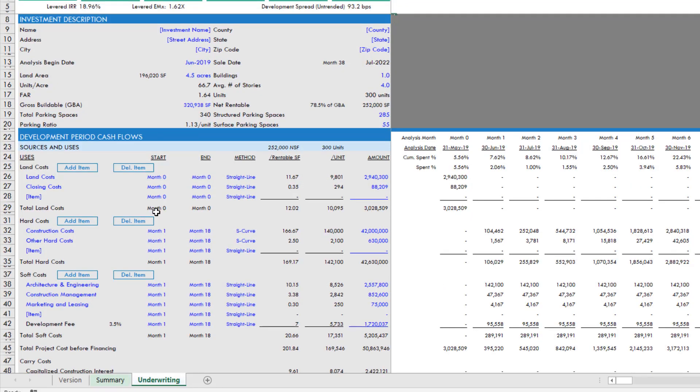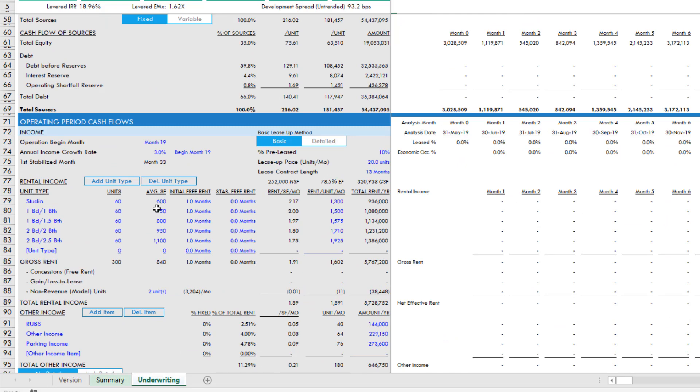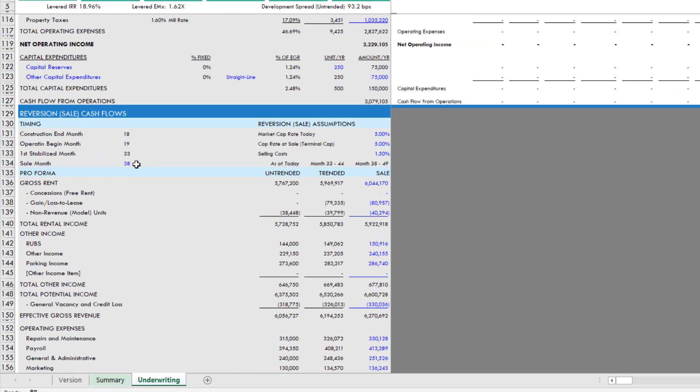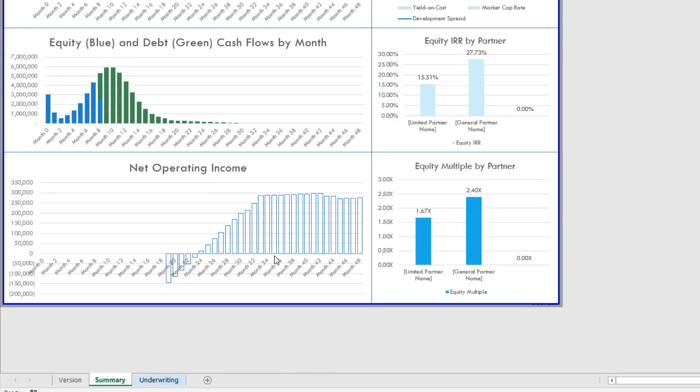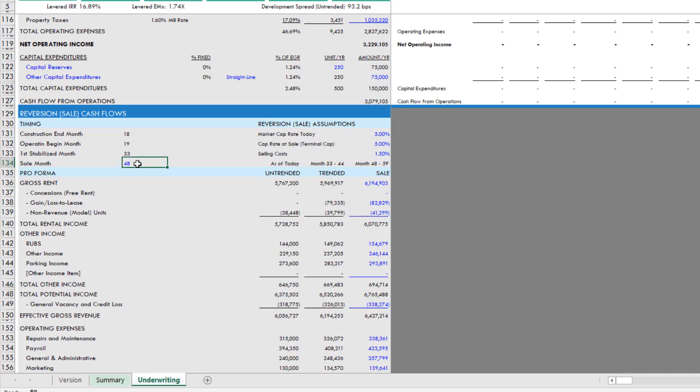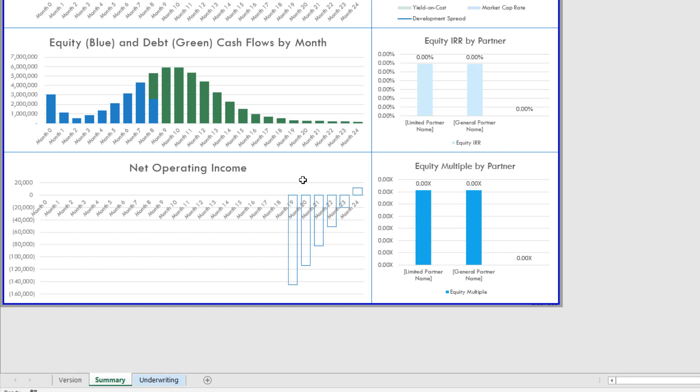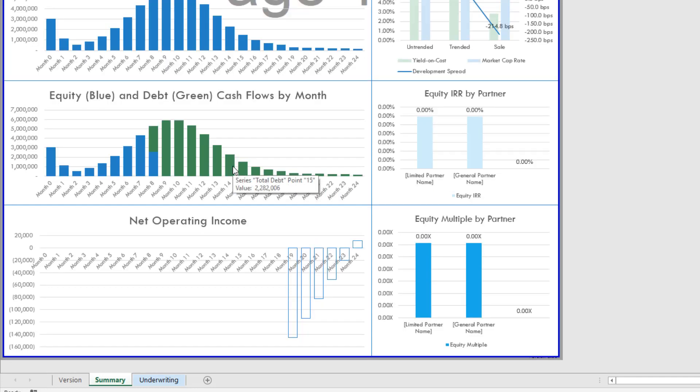However, what happens if we were to change the analysis period, let's say to 48 months? Well watch what happens to these charts - they go from 38 to 48 months dynamically. Let's go to 24, likewise the chart automatically adjusts to the length of the analysis period. So over the next couple of minutes I'm going to show you how to do that yourself.